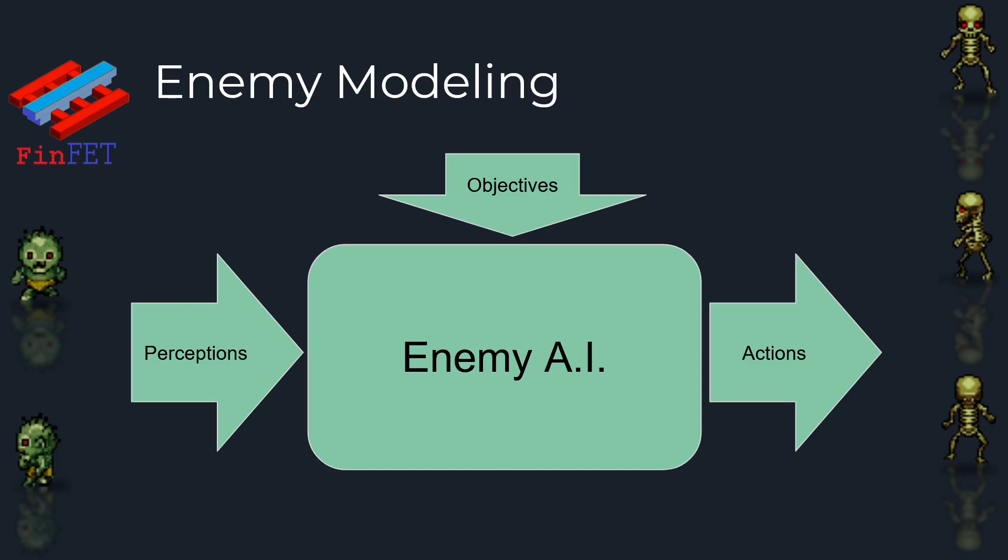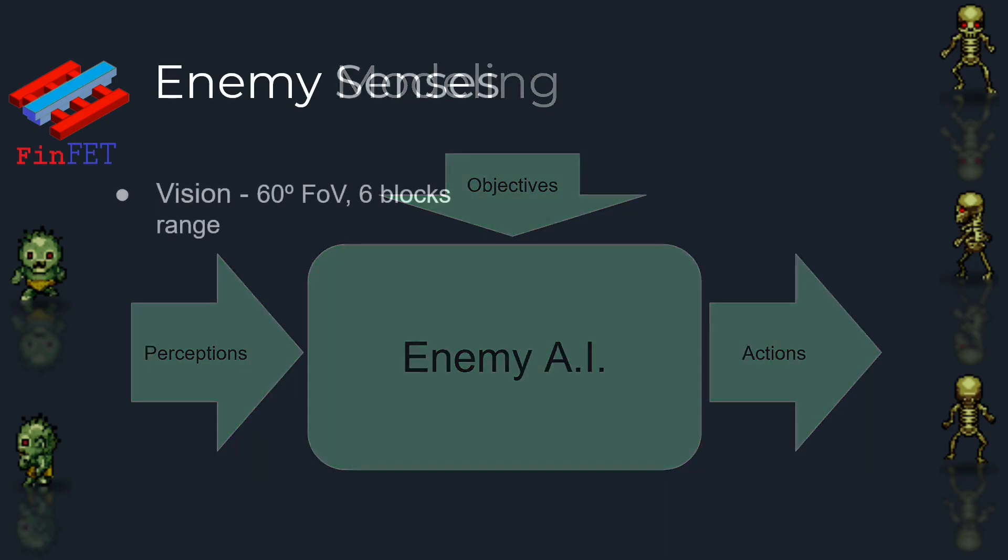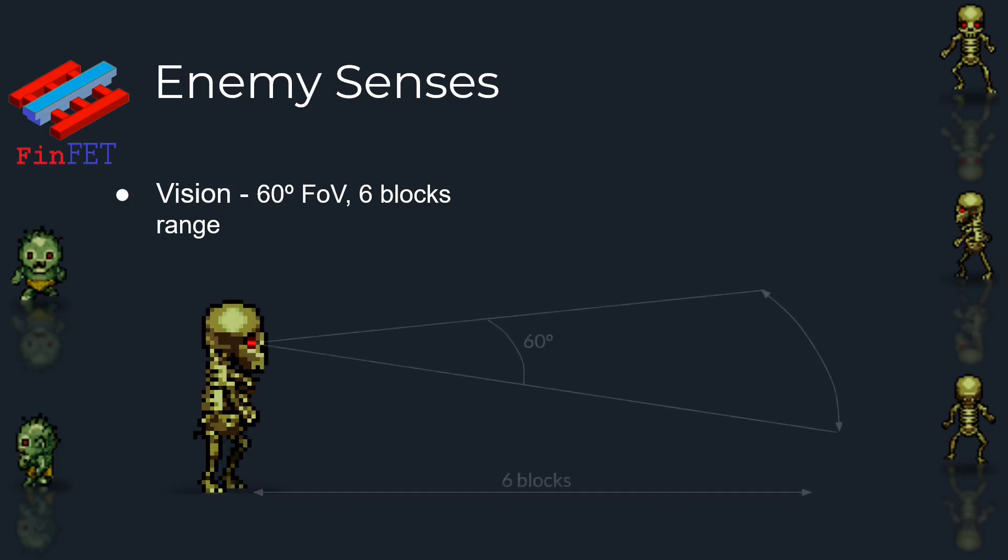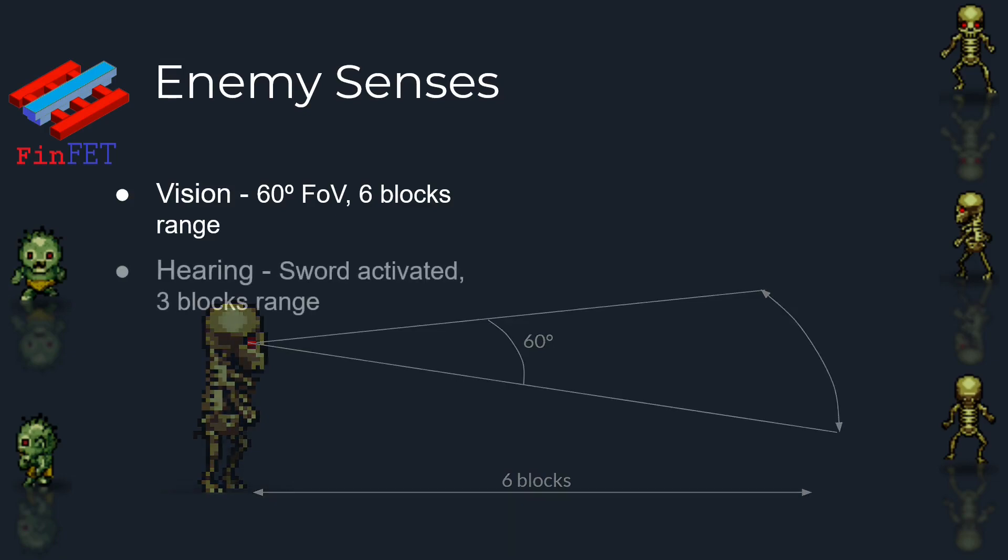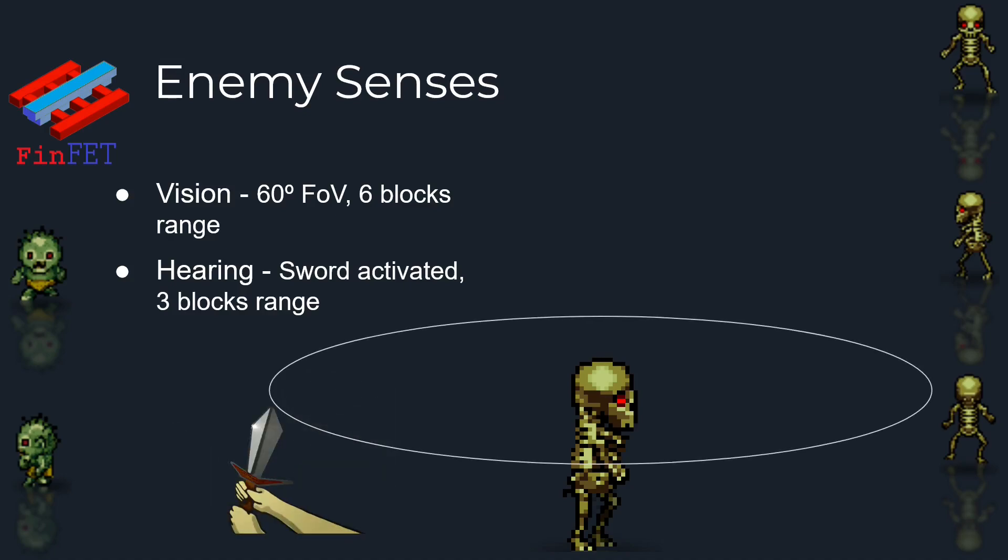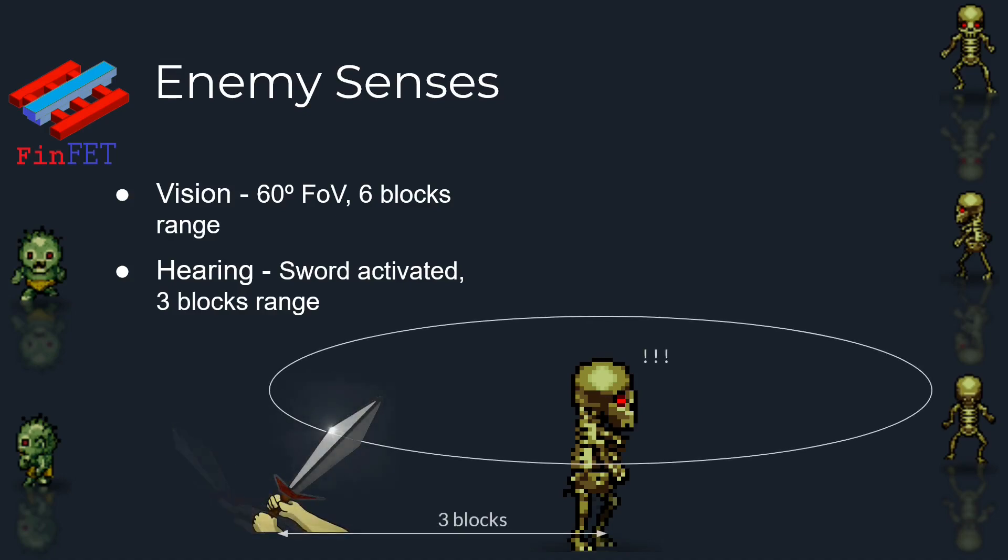The perceptions of an enemy that I will consider here are, first, vision. Similar to the player, he has a field of view of 60 degrees in a range of 6 blocks. Secondly, hearing. If the player uses his sword within 3 blocks of an enemy, he will get his attention, even when the enemy cannot see the player.